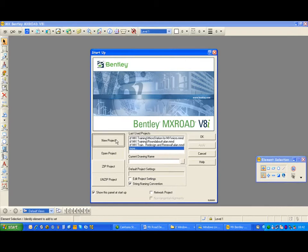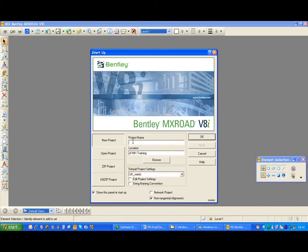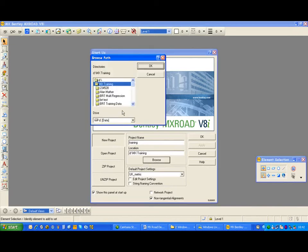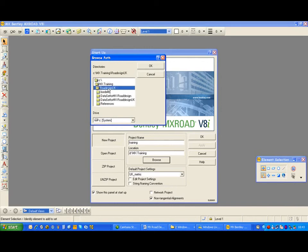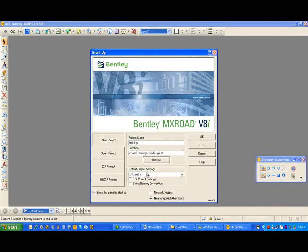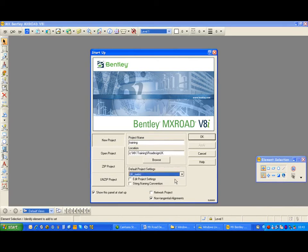I am going to create a new project. I am going to type in a project name: Training. This will be the MMD file which will store the project parameters. I am also going to locate this project on C drive — I have an MX training folder called Road Design UK and I am double clicking on that. The default project settings can be selected from the drop down, and can also be modified by checking Edit Project Settings. I am going to use MX Road for the design, and it is mandatory that I check the string naming convention.